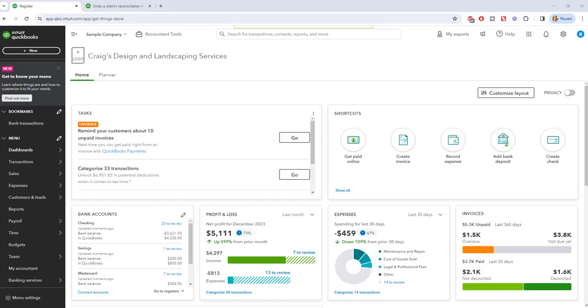So I'm going to show you how to undo a previous bank reconciliation by hand if you don't have the accountant version. And it's fairly tedious.